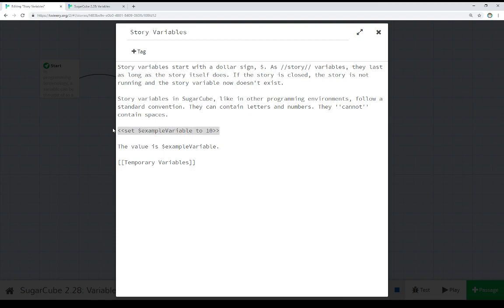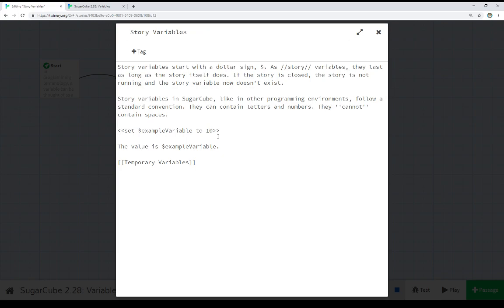we see we're using the set macro right here. And we're setting a story variable, notice the dollar sign, to a value. So set variable to value is how we read this, from left to right. And then we can immediately use that in the passage to look at its value. So we see here,